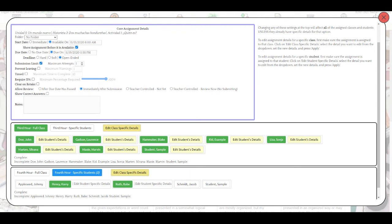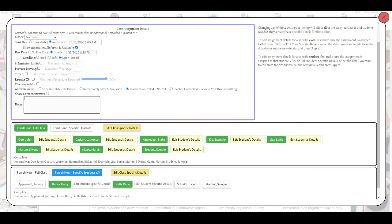The submission limit can be set to 1 if you've already archived the responses. If you prefer not to clear the page but reopen just the assignment, then you would want to go ahead and set that attempt 1 higher. You'll also want to make sure that allow review is set either to after due date has passed or teacher controlled — not yet — and that the correct answers are not currently showing.